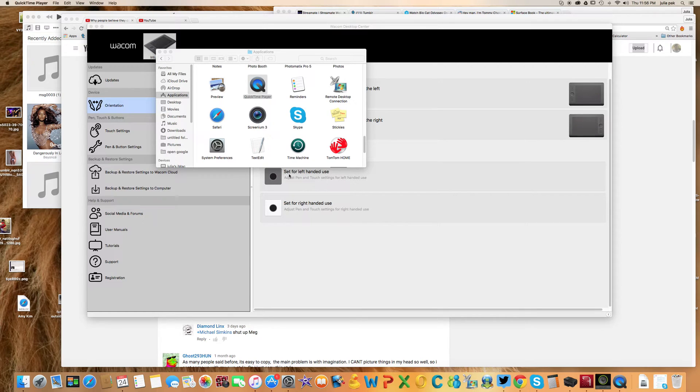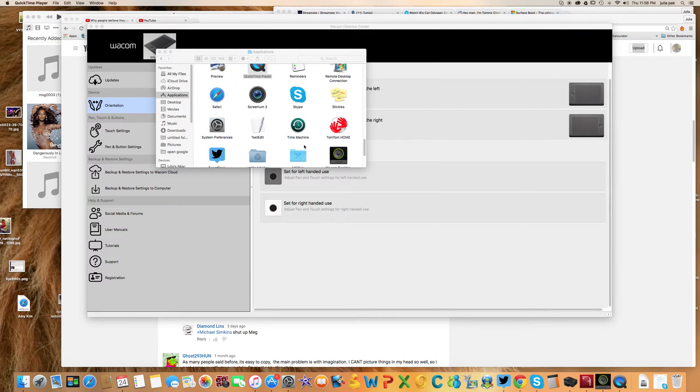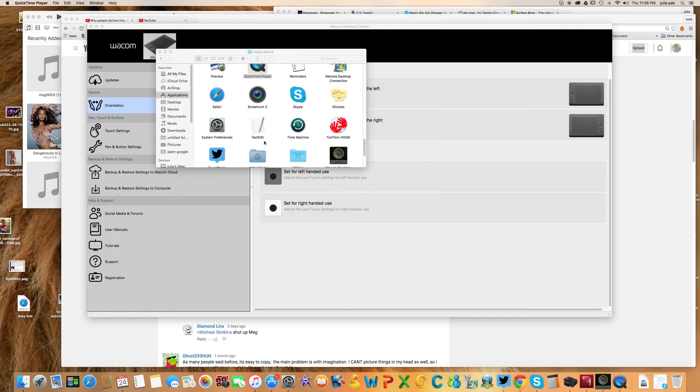Hello there, my name is Julia and today I'm going to show you an alternate way of setting up your Wacom tablet for left-handed use. If you're a lefty like me, this is going to be really helpful.